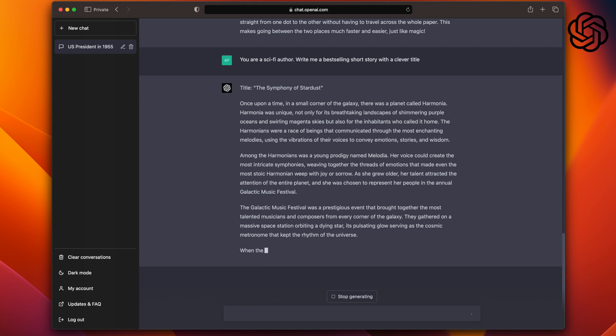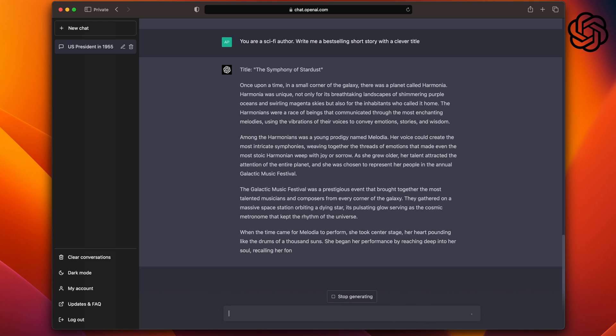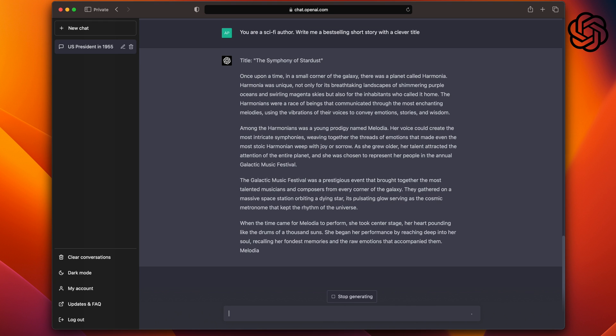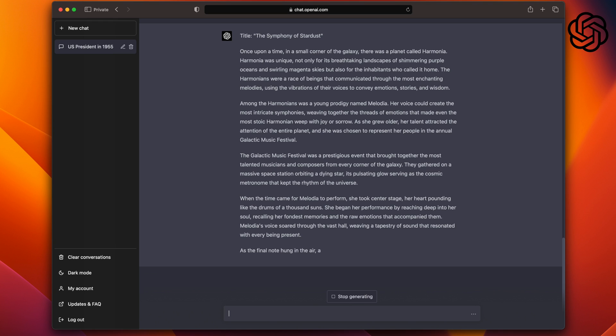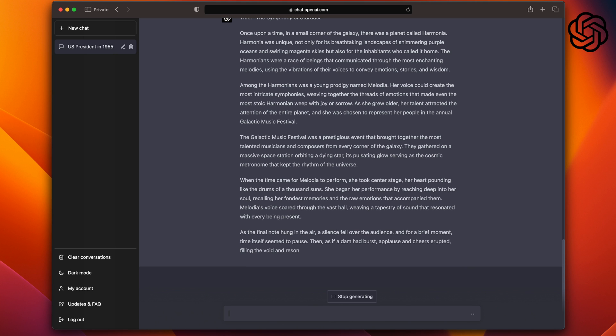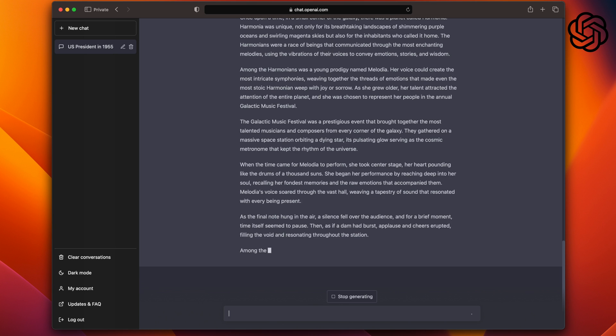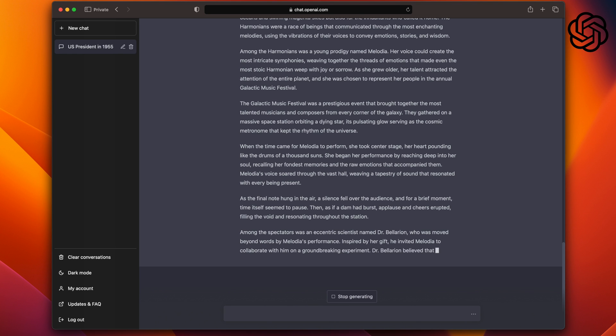And this is pretty cool too that it delves into the emotions as well. For example, over here: when the time came for Melodia to perform, she took center stage, her heart pounding like the drums of a thousand suns. She began her performance by reaching deep into her soul, recalling her fondest memories and the raw emotions that accompanied. And as the story goes on, it gets interesting as well with the message of hope at the end. And with ChatGPT stories, I like that they include that title into the story as well. All in all, I would say this is a much better story in my opinion, so point ChatGPT.